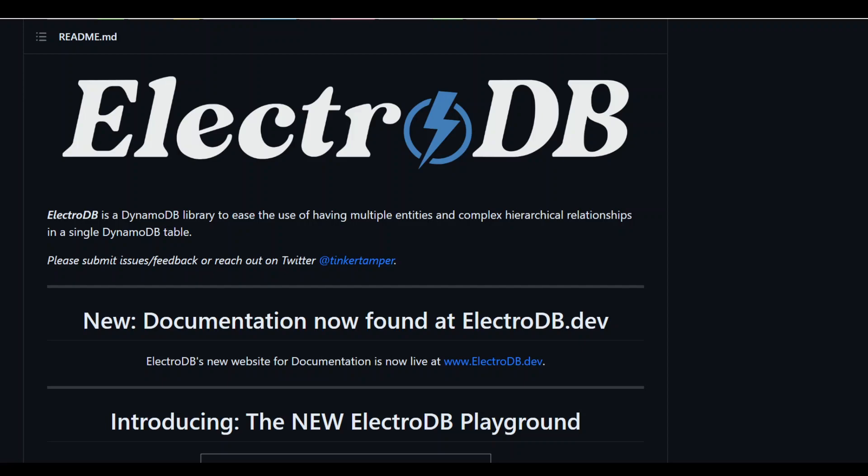ElectroDB is a DynamoDB library to ease the use of having multiple entities and complex hierarchical relationships in a single DynamoDB table. It really makes the structure of your DynamoDB, especially when it contains a lot of entities, very simplified and easy to use.